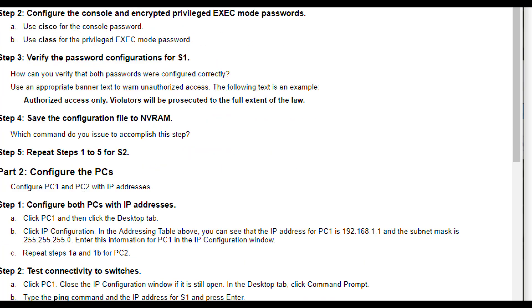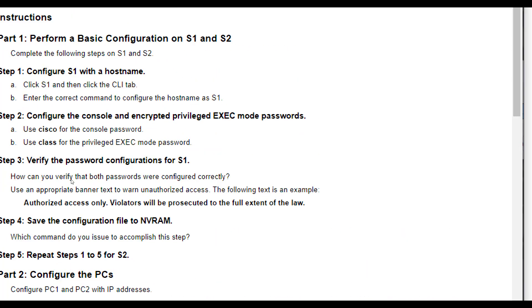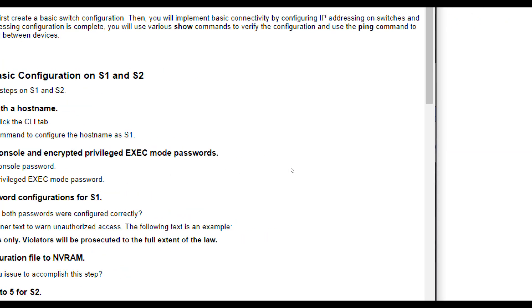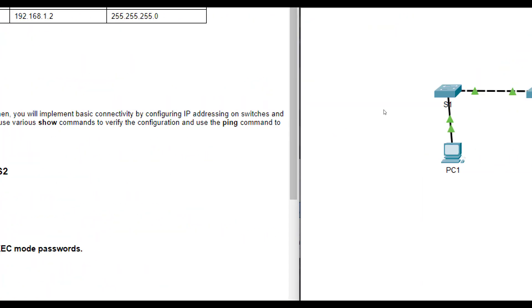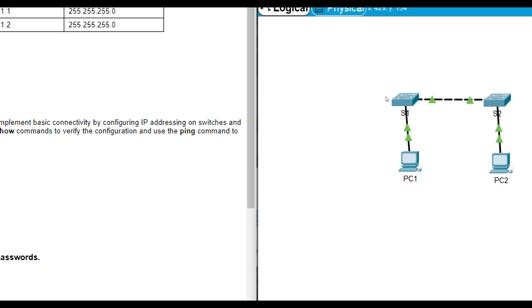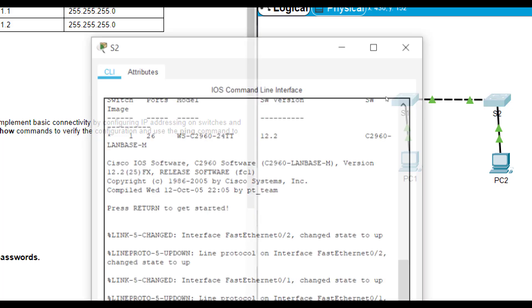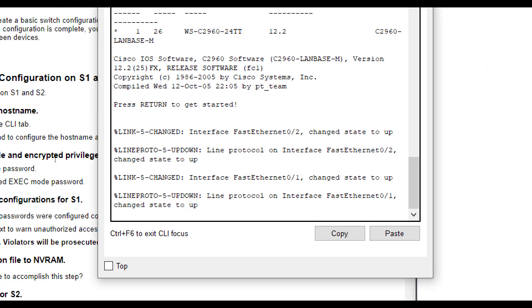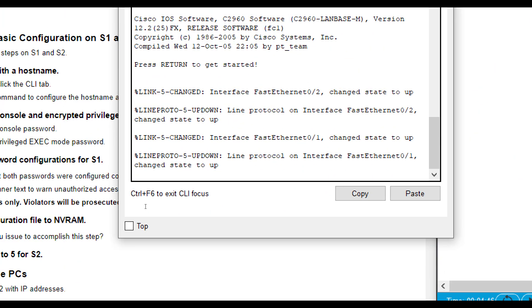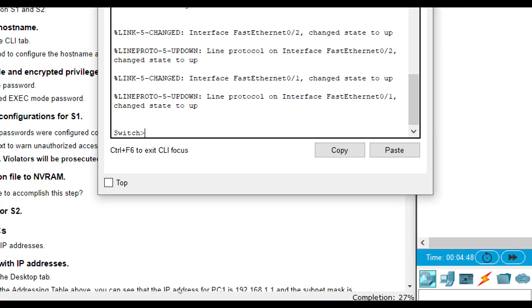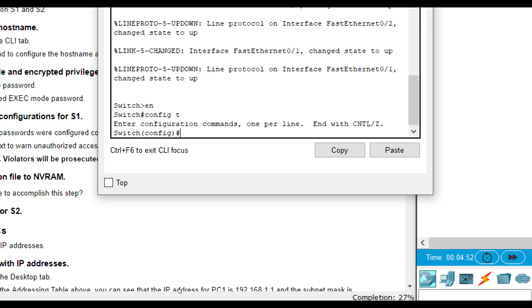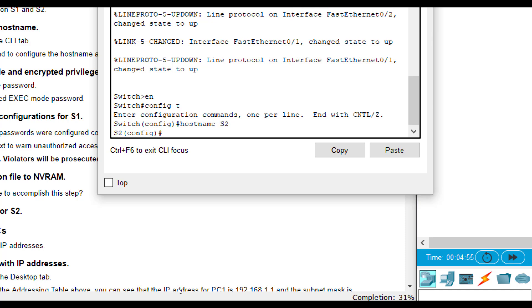Now we want to repeat the same steps for S2. The only thing different is we want to set a hostname of S2. Everything else is kind of the same. So let's go click on S2 here. We're going to press enter and we're going to do enable, config T, hostname S2. And you will get to eventually do these in your sleep.